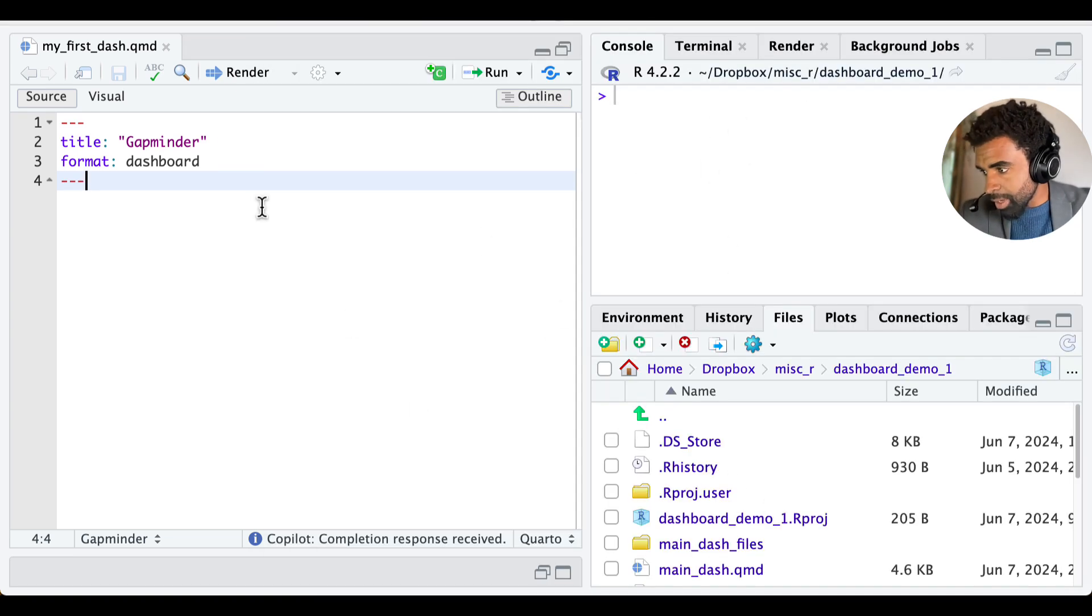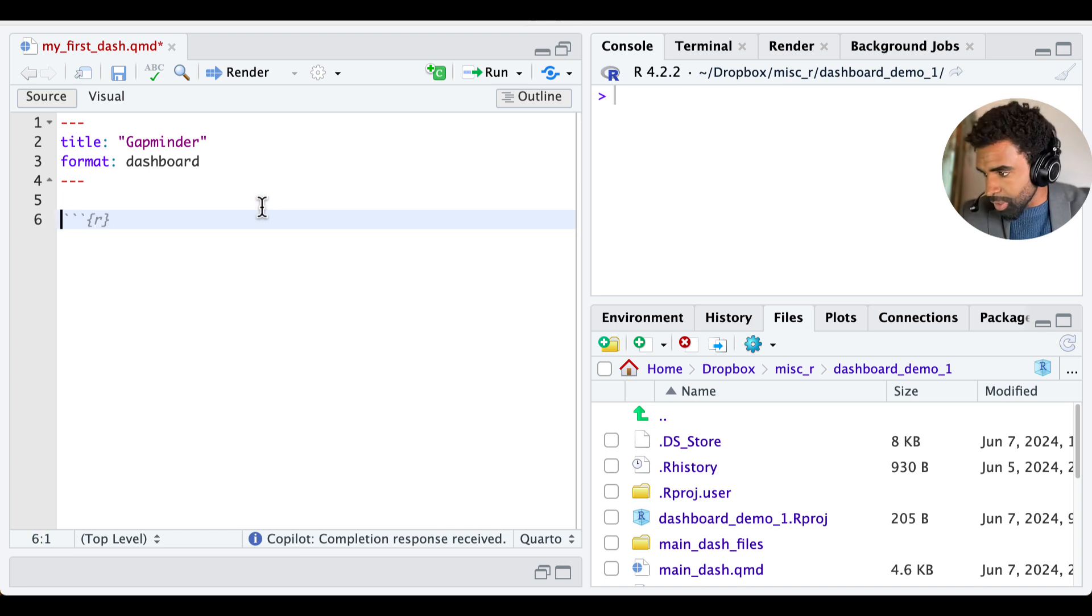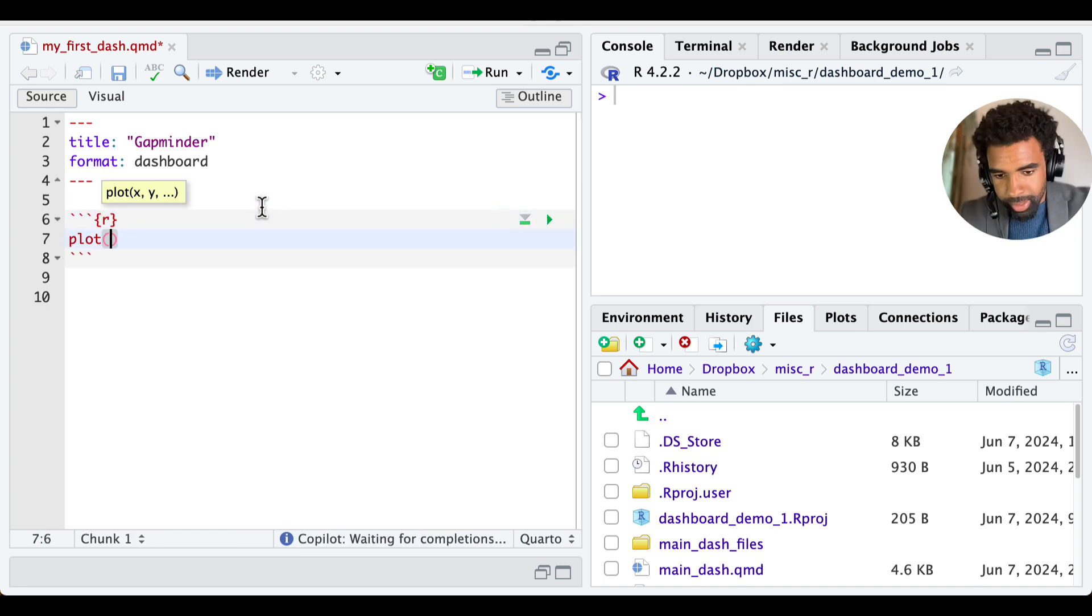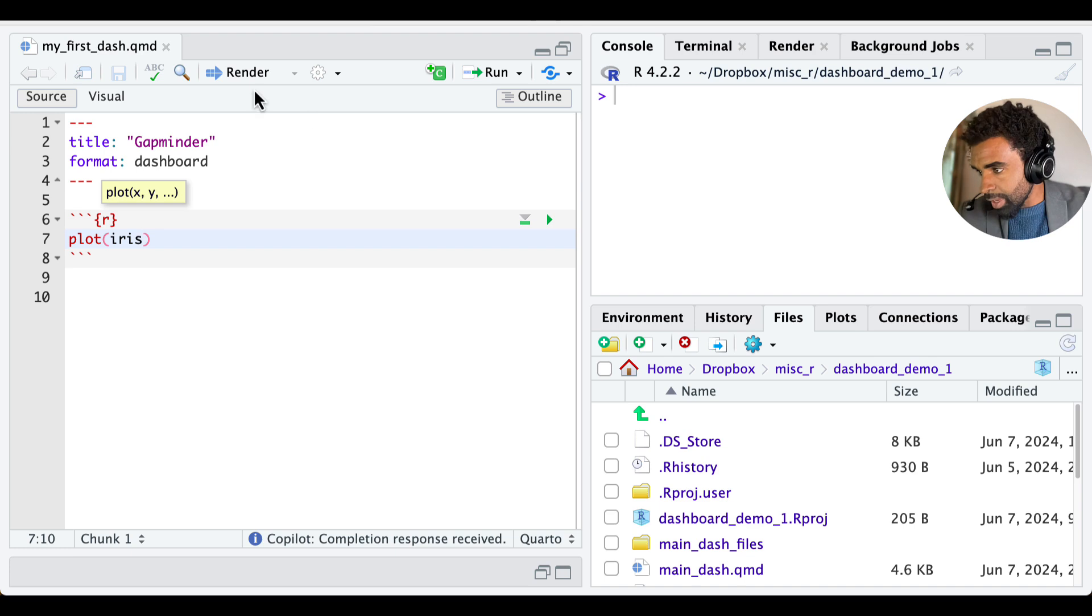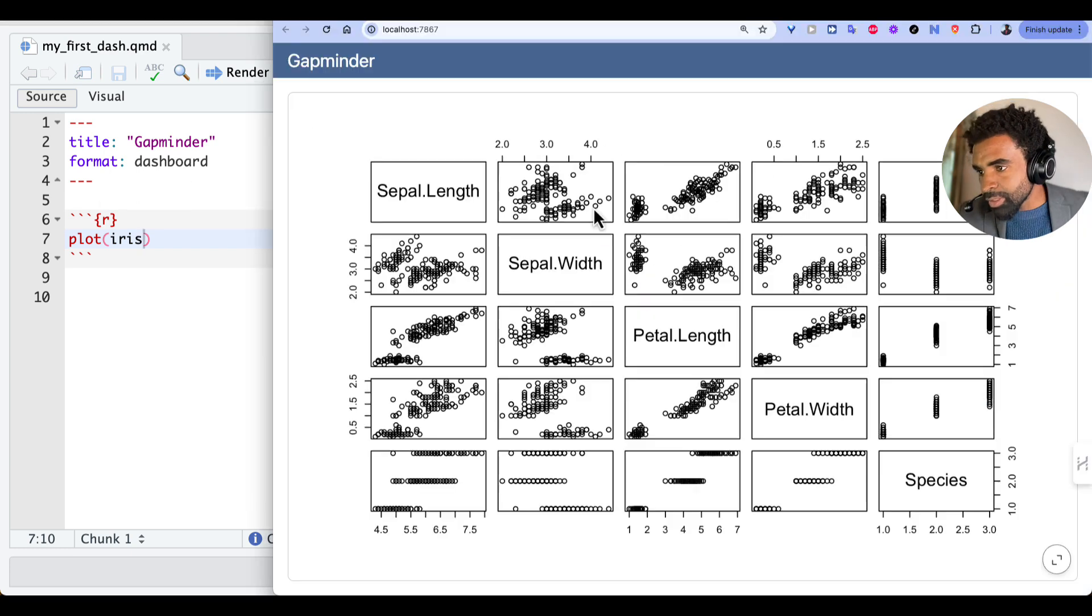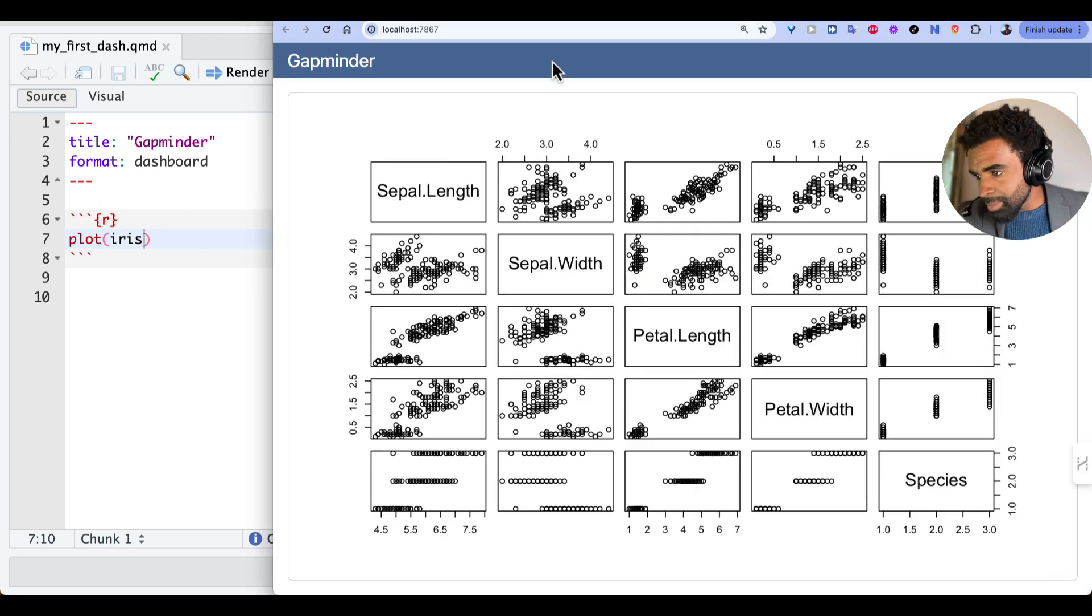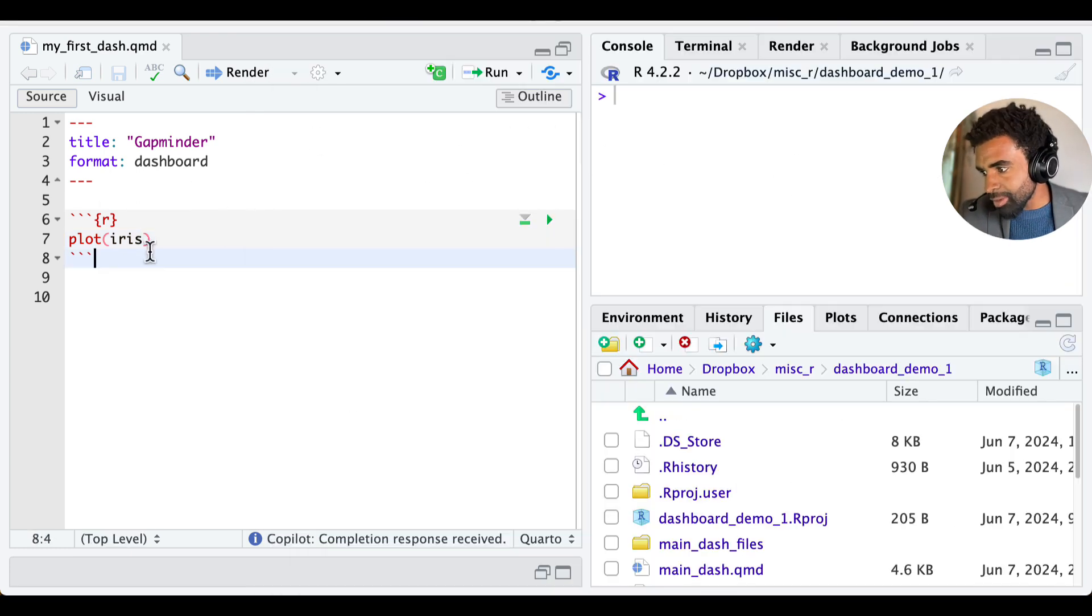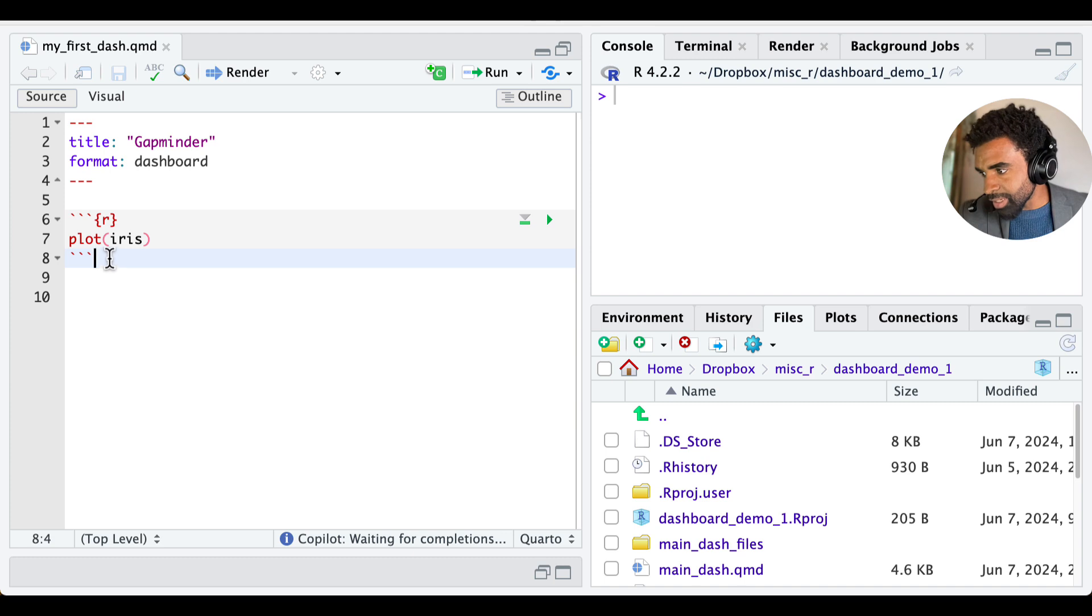Now we can put a simple plot in the dashboard. We're going to open up a new chunk and just type plot of, let's say, iris. And if we render this, so now we see that big plot in the dashboard. Let's see now how to do a layout, how to make different sections.